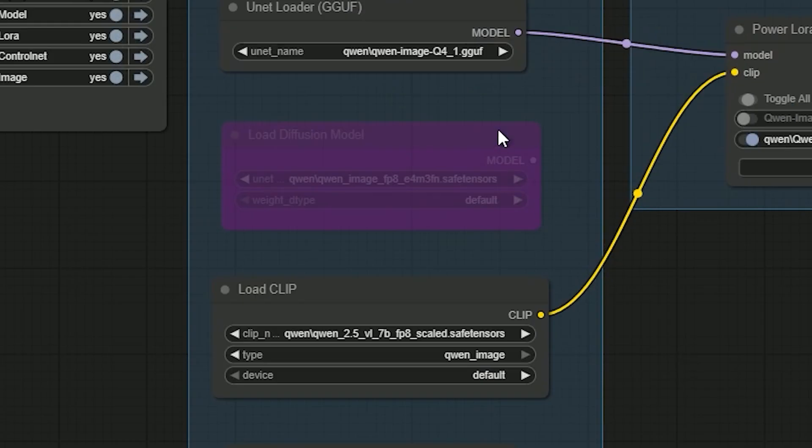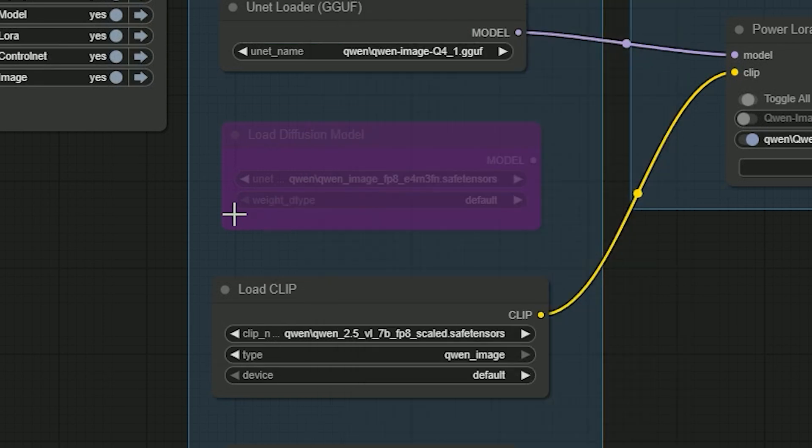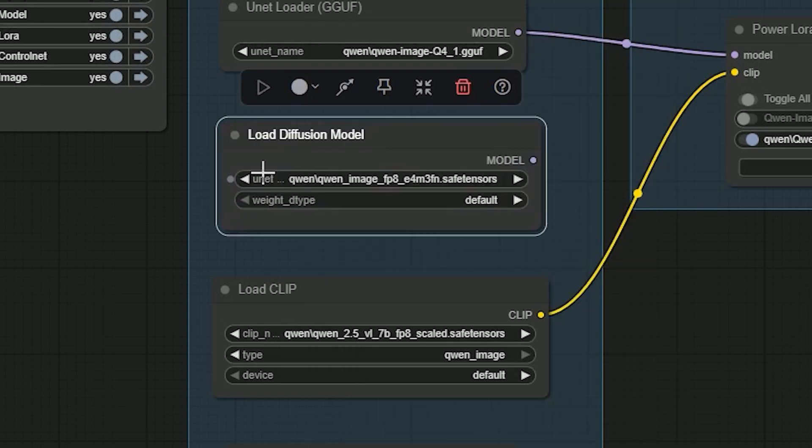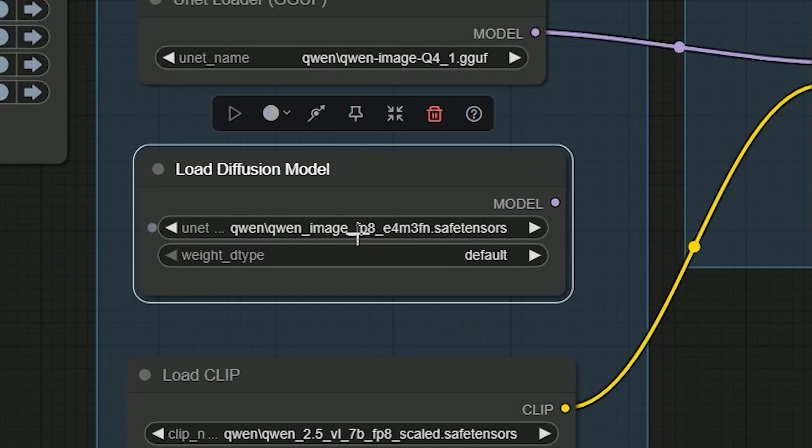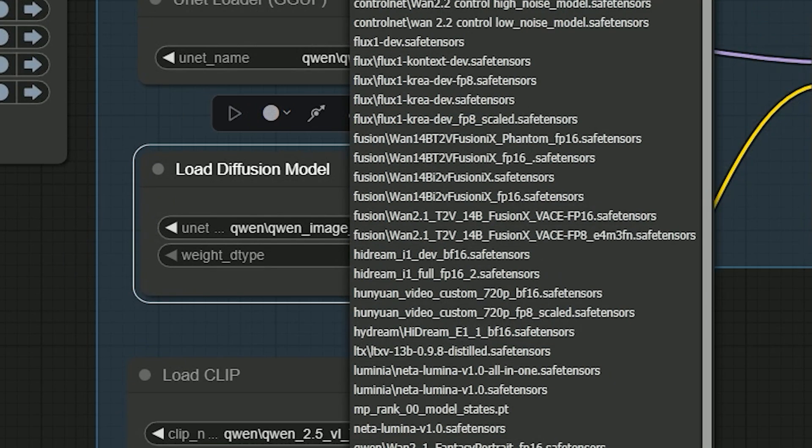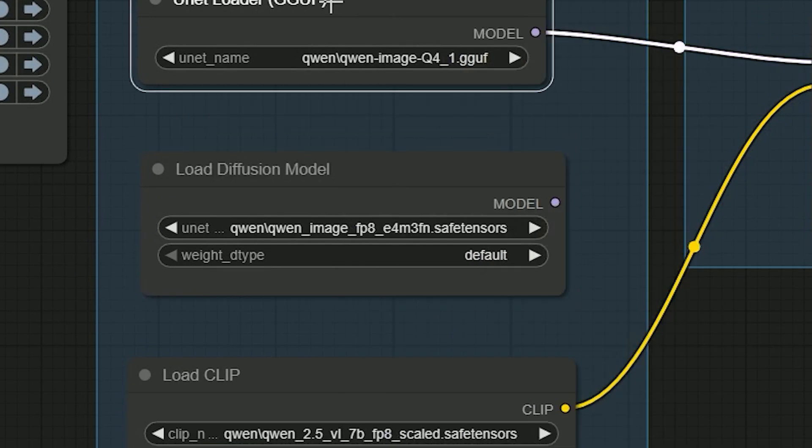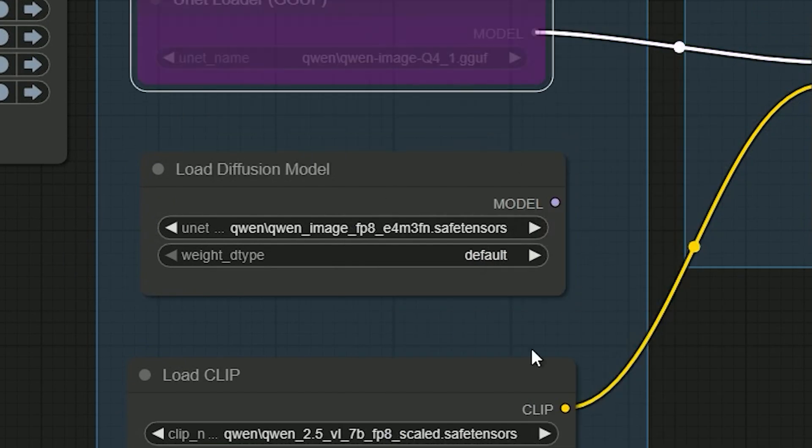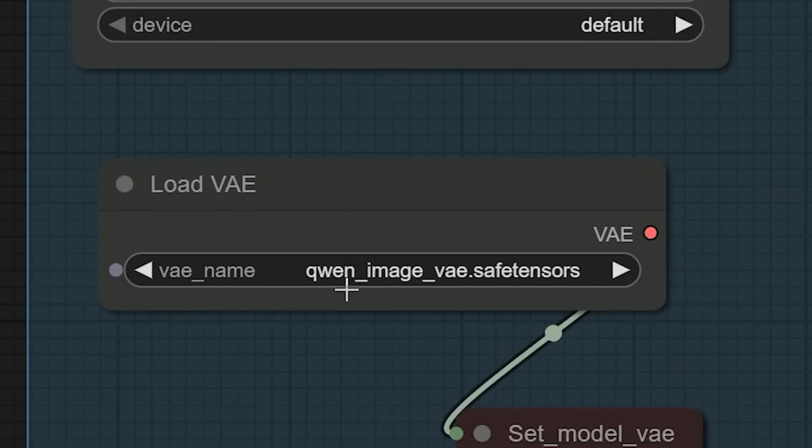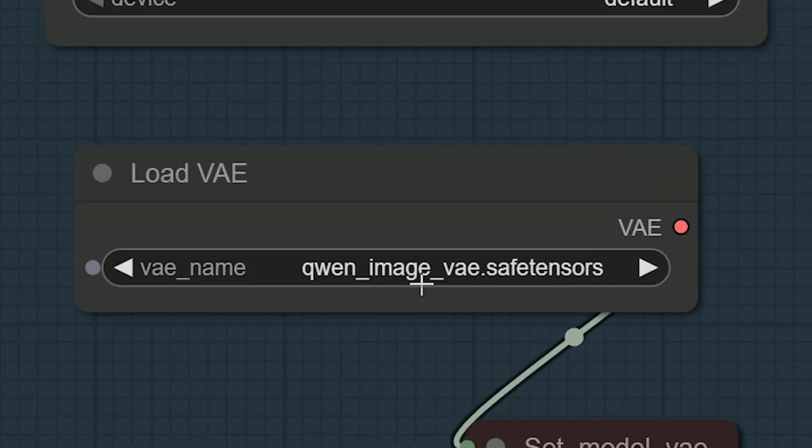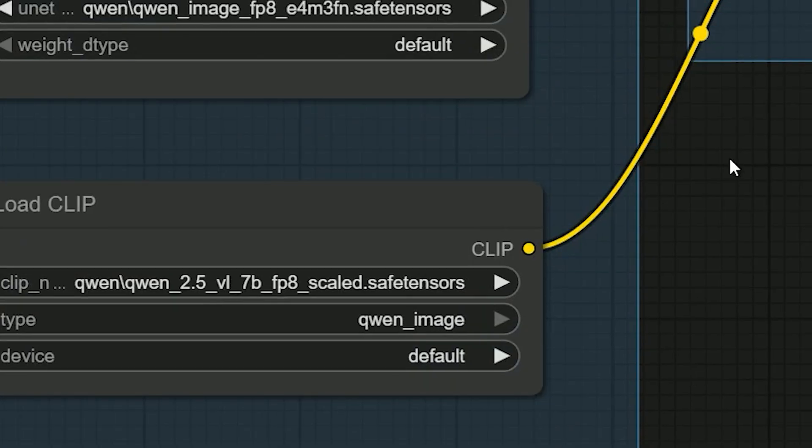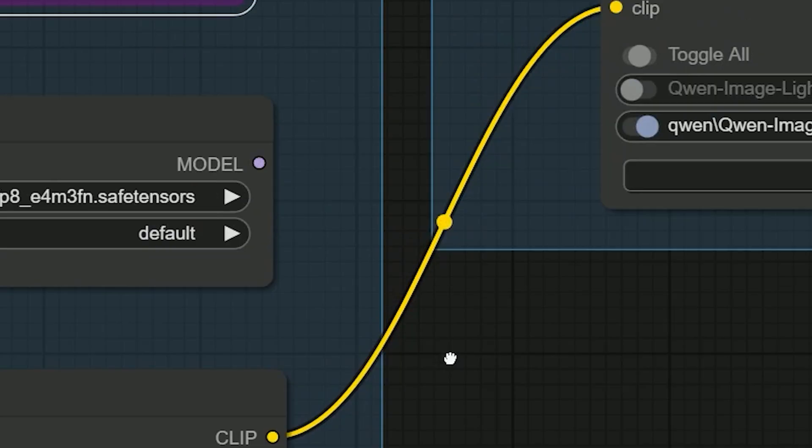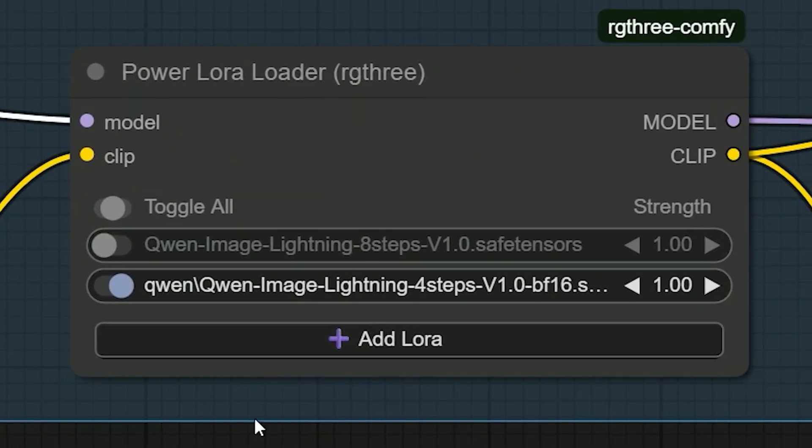Let's set the base model. If you're using checkpoints, open Load Diffusion Model and pick the Quen Image FP16 or BF16 checkpoint. In Load CLIP, pick the Quen text encoder. In Load VAE, pick the Quen Image VAE file. And if you want speed, you can also turn on the Lightning 4-step loader.